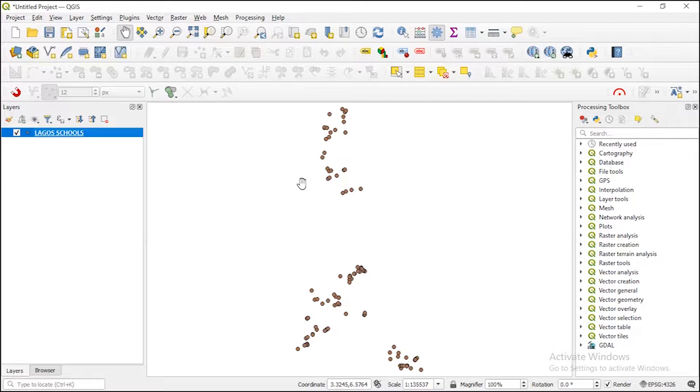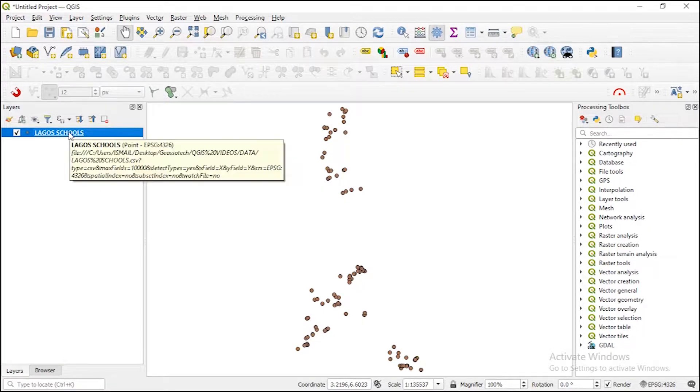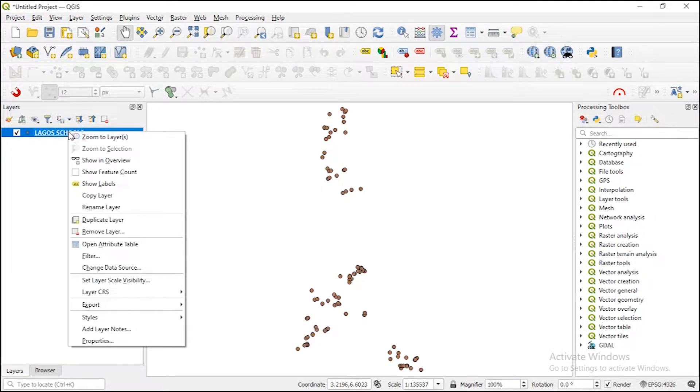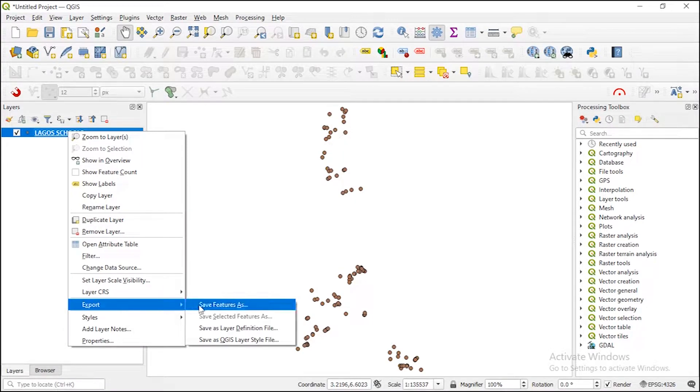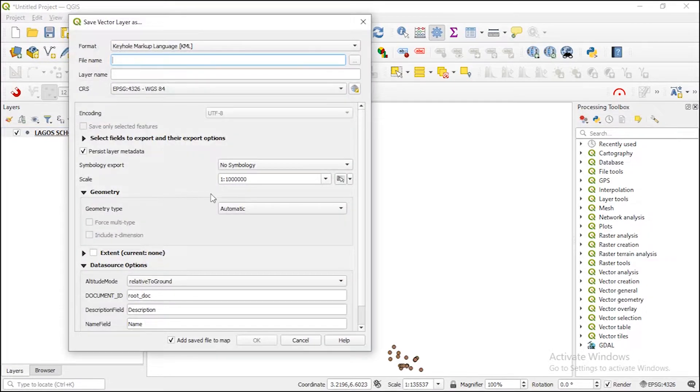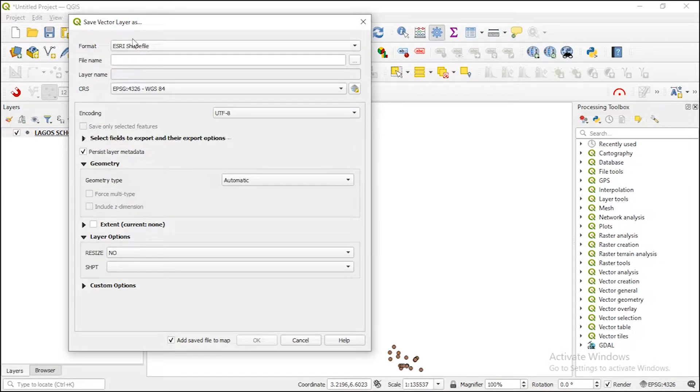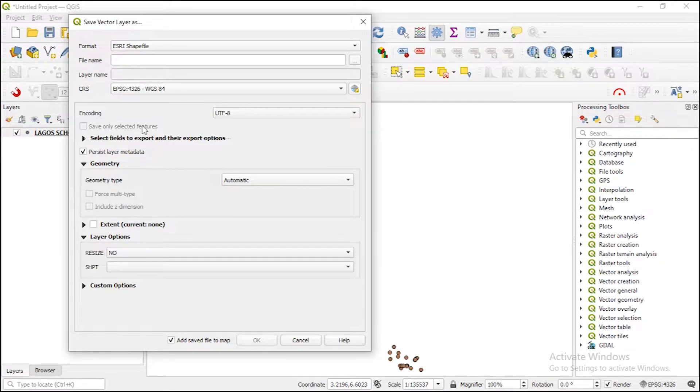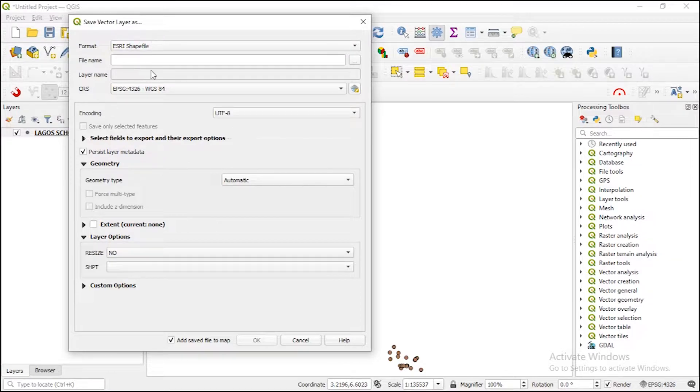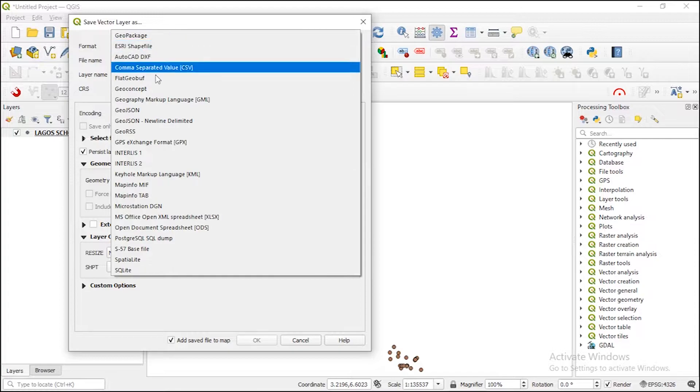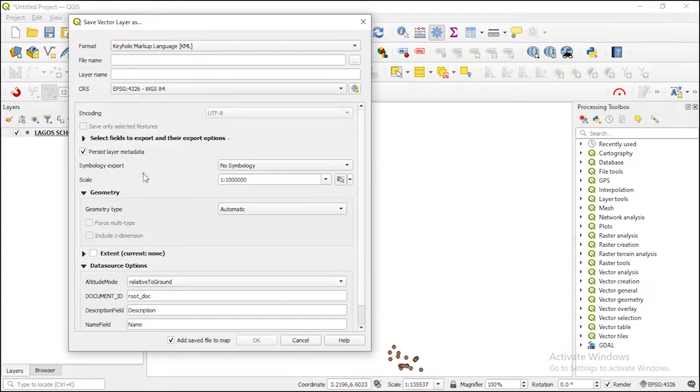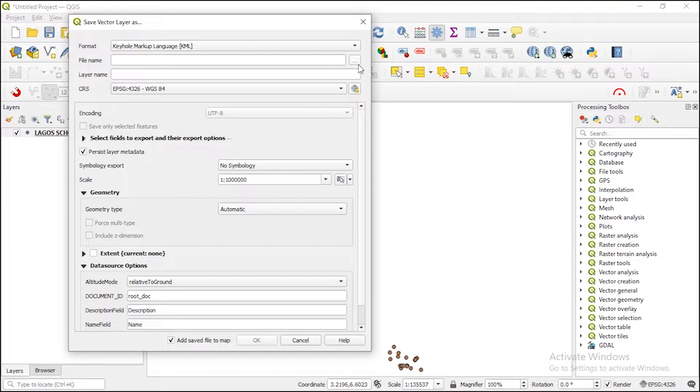So you have to export your data into that format for you to view it in Google Earth. What you need to do is right-click on the layer, then go to Export, Save Features As. Here by default you should have ESRI Shapefile, but you should come here, that's the first thing you need to do in this window. Come here and change the format to Keyhole Markup Language.